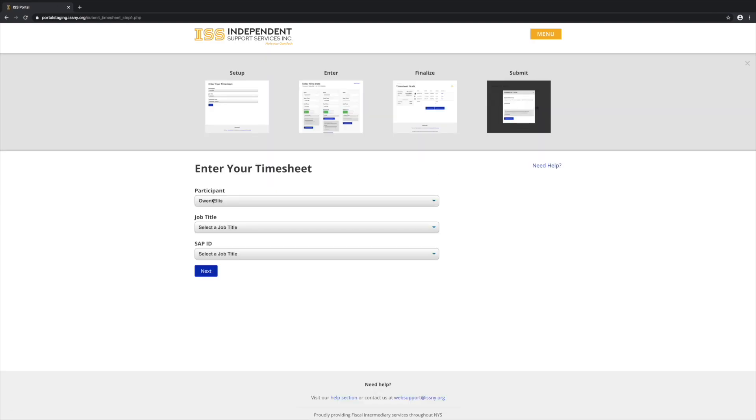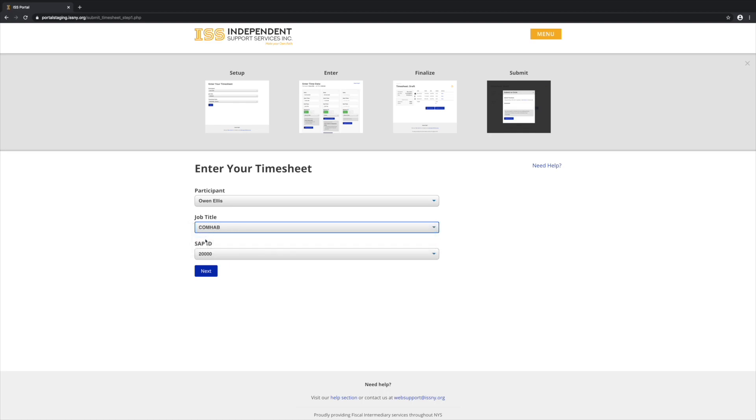Enter the participant, job title, and SAP ID. The SAP ID corresponds to the version of the paper timesheet you are using and will determine the activities you have to select from on the next page. The SAP ID can be found in the lower left corner of the paper timesheet.